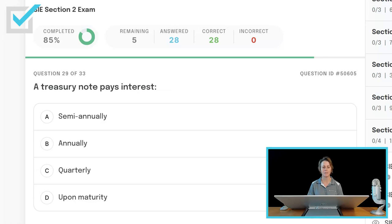A treasury note pays interest semi-annually, annually, quarterly, or upon maturity? A treasury note pays interest twice a year — semi-annually.